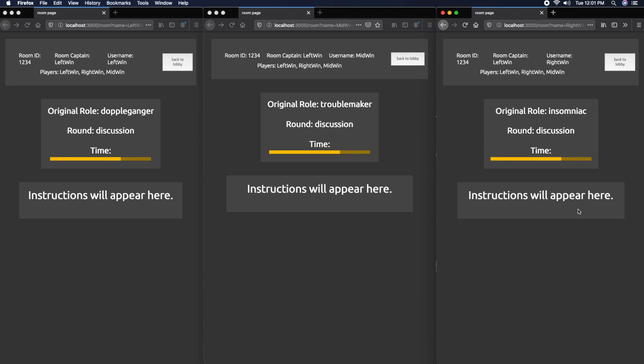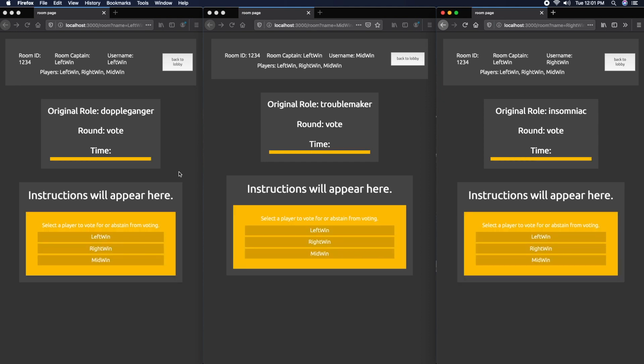Now they discuss the night. Obviously this is too little time, but for demonstration I'm leaving it low. The next round will be voting. Let's say the three players figured out they're all villagers and won't vote, so they all abstain from voting.